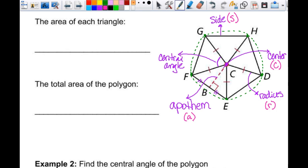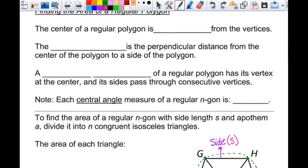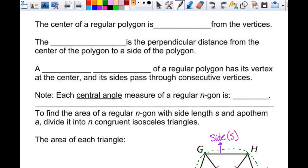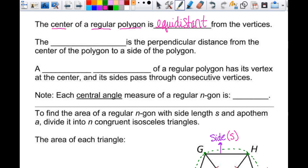The center of a regular polygon is equidistant from the vertices — meaning it's the same distance from all vertices — and only regular polygons would have that. The apothem is the perpendicular distance from the center to the side of the polygon — it's a new word, but it's really just the height of that triangle.